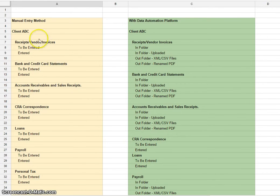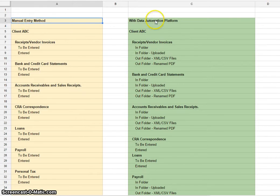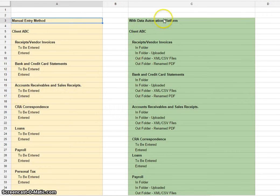We have two methods: I call them manual entry method and data automation method.